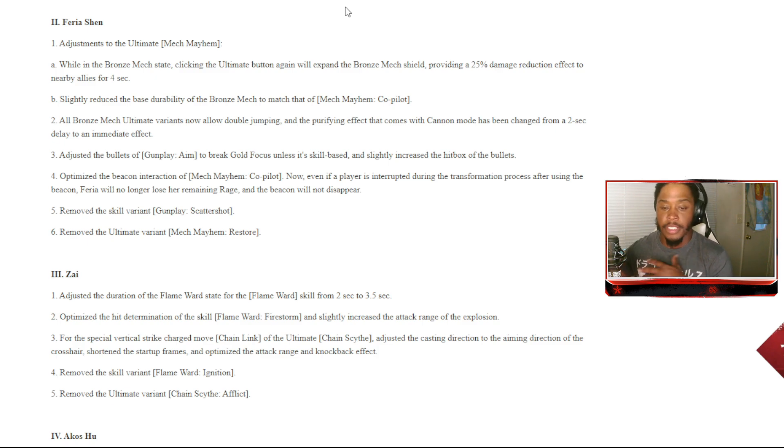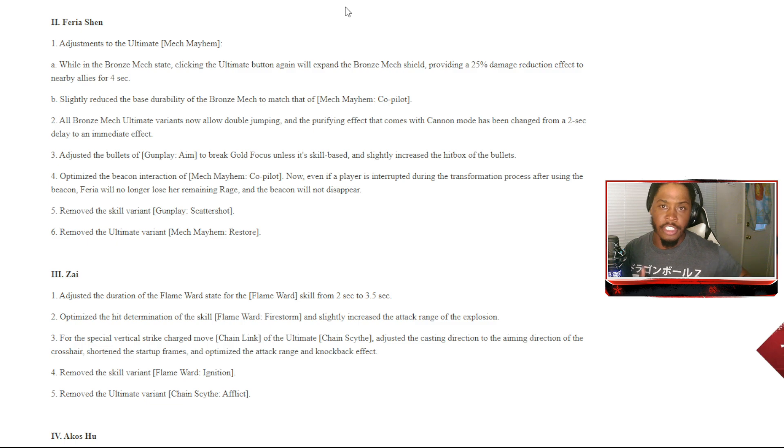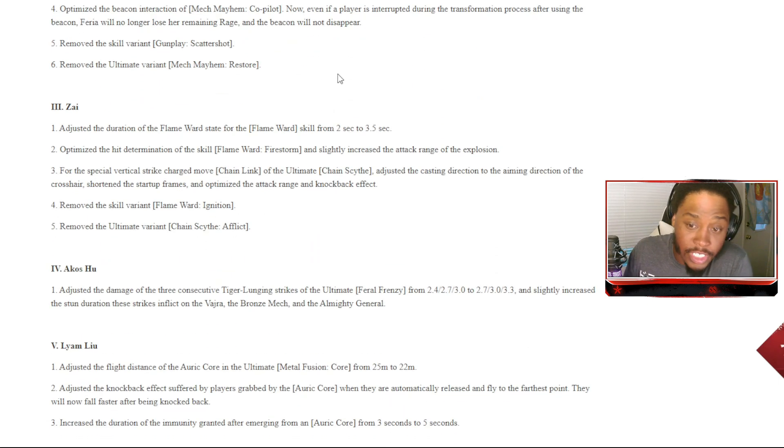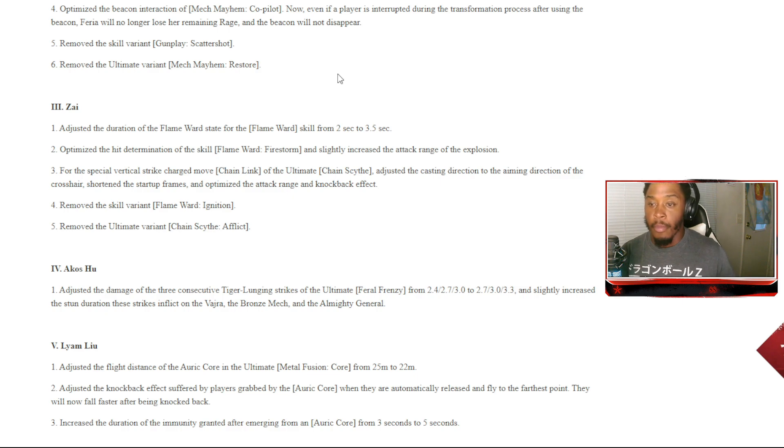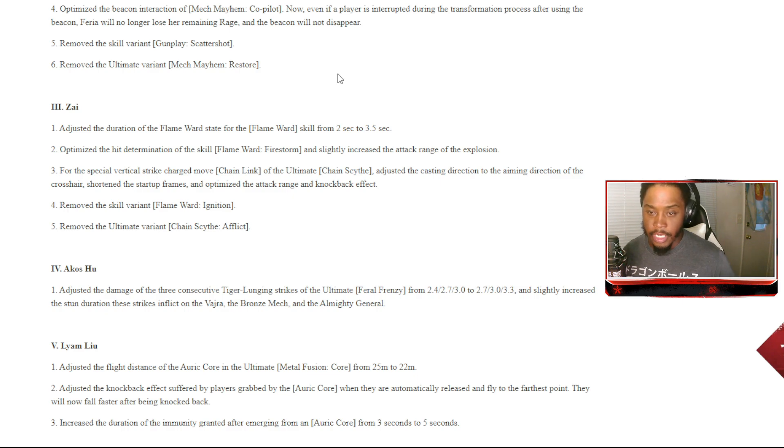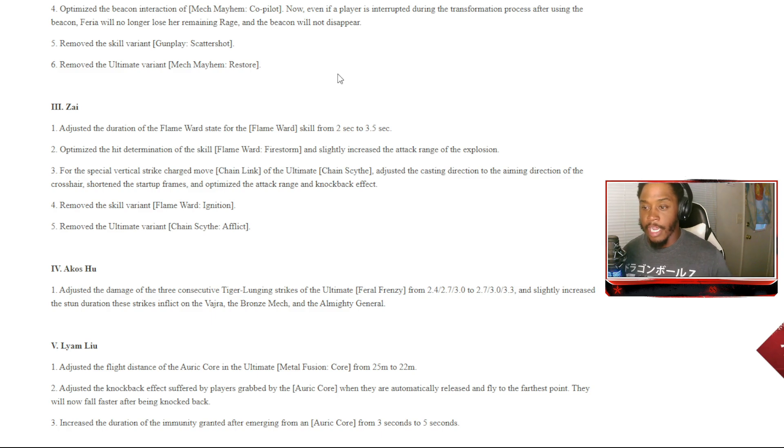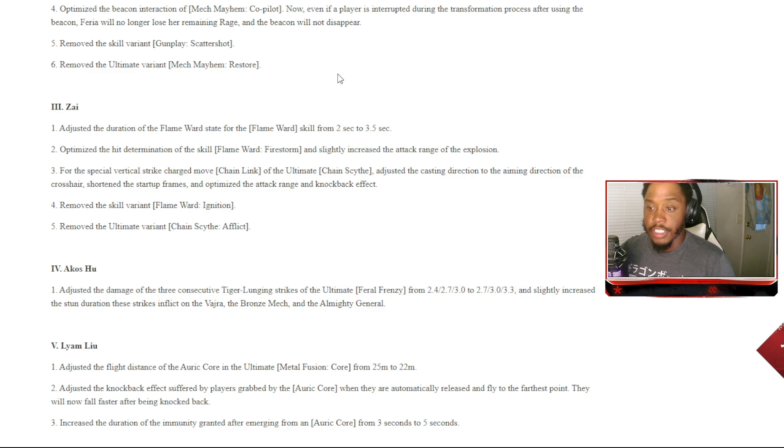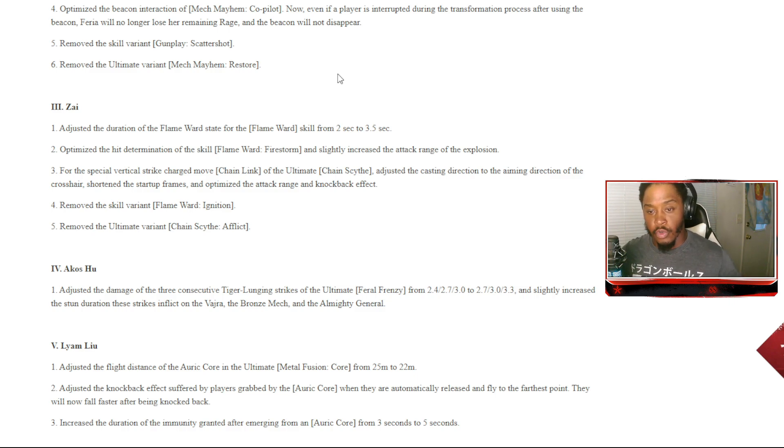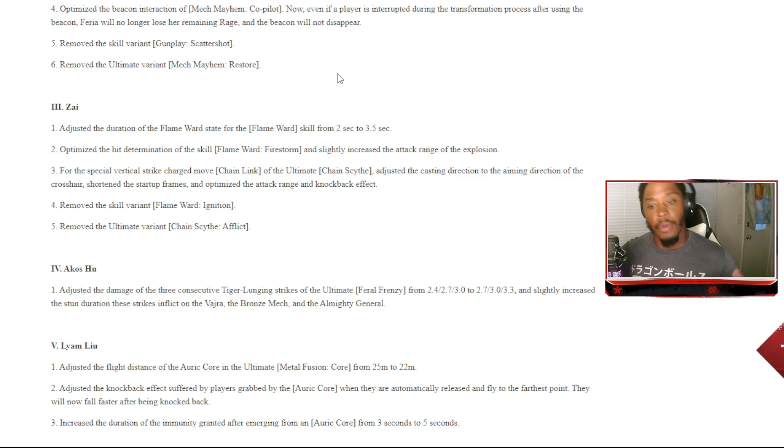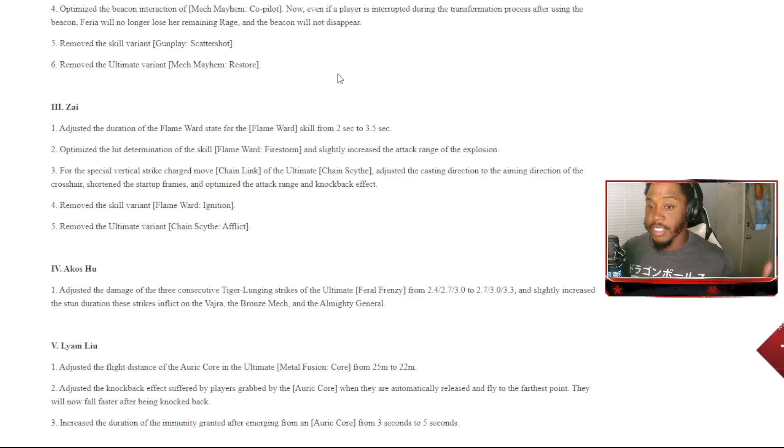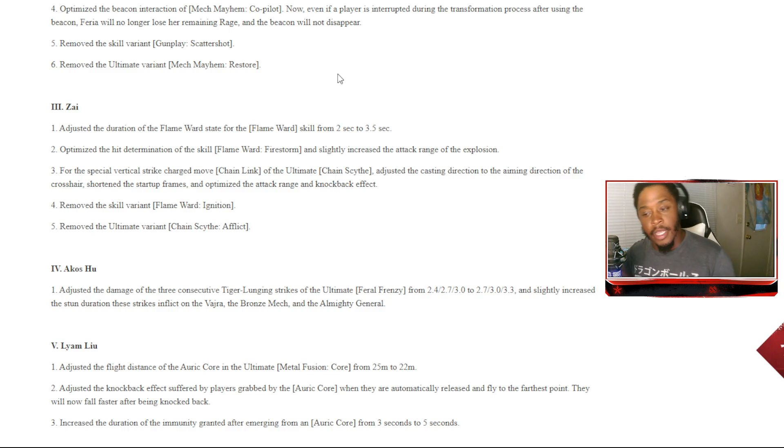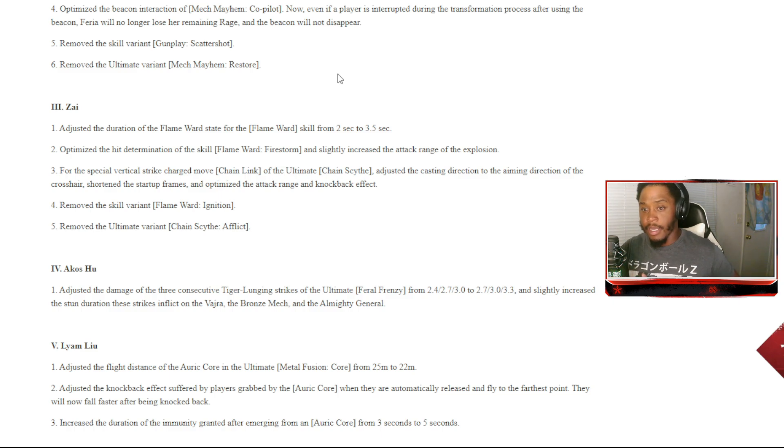Tarka Ji: adjusted the duration of the flame ward state for the flame ward skill from 2 seconds to 3.5 seconds. Optimize the hit duration of skill Flame Ward Firestorm. Slightly increased the attack range of the explosion. For the special vertical strike charge move chain link of the ultimate Chain Sites, adjusted the casting direction to the aiming direction of the crosshair. Shorten the startup frames and optimize the attack range and knockback effect. Remove the skill variant Flame Ward Ignition. Removed the ultimate variant Chain Site Afflict. I mean that was actually a pretty decent alt, but I don't really necessarily play Tarka a lot, but I feel like it's okay.